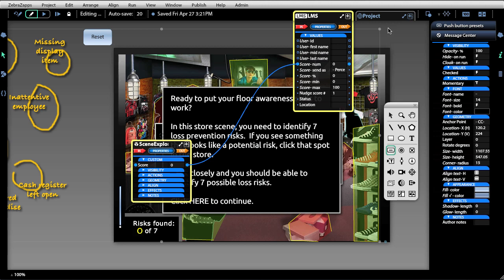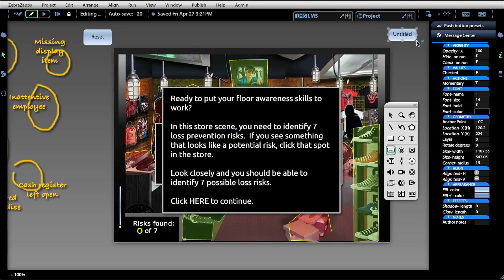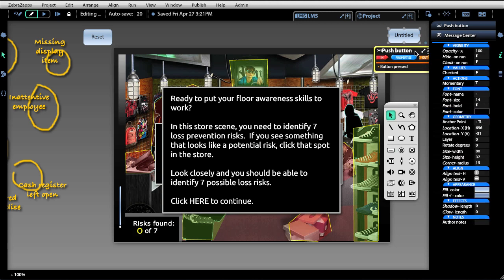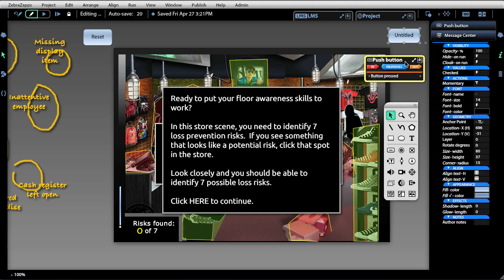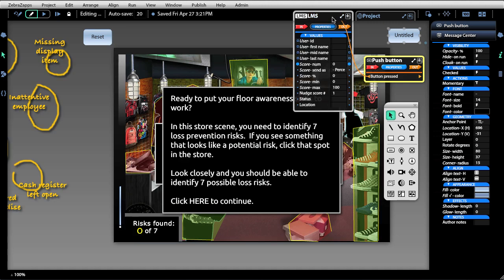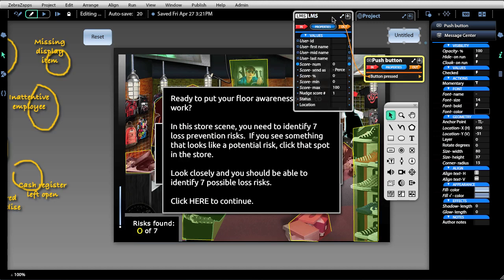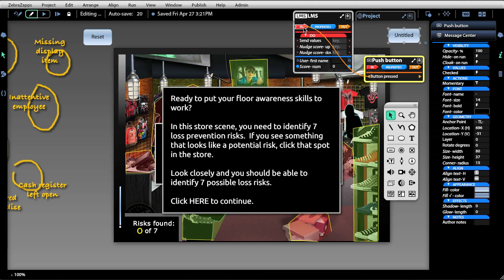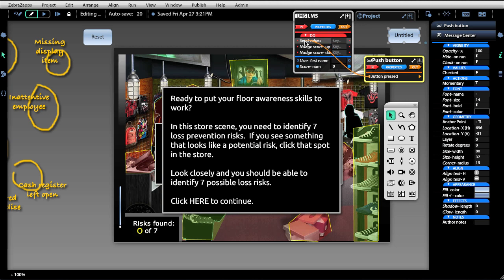Any out from any object can be used to read and write the score from an LMS. Here I've created a button, and we're simply going to link the out of button pressed to the LMS object, to ins, and send values. It's as simple as that.